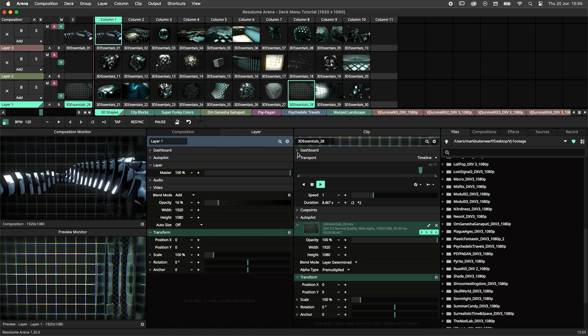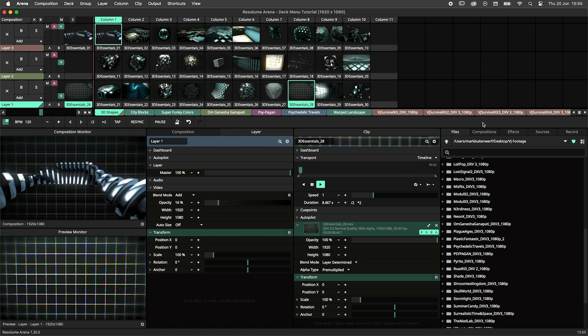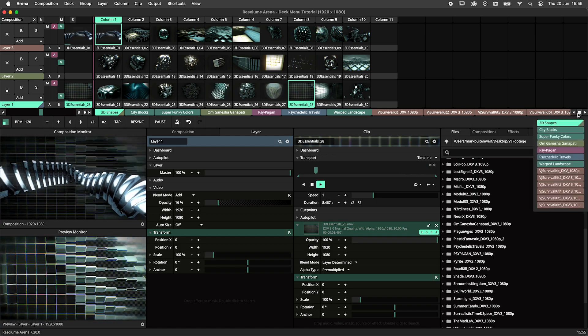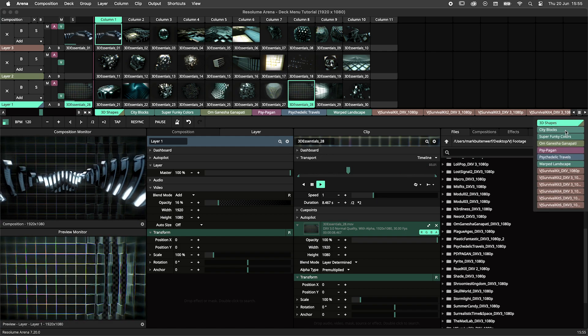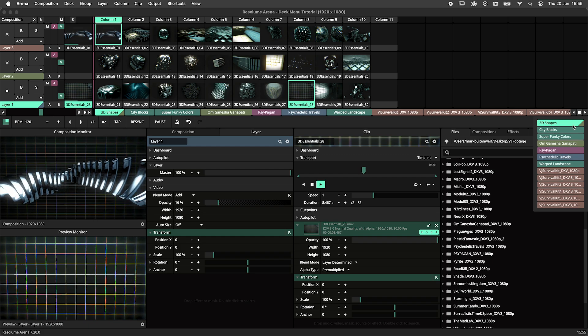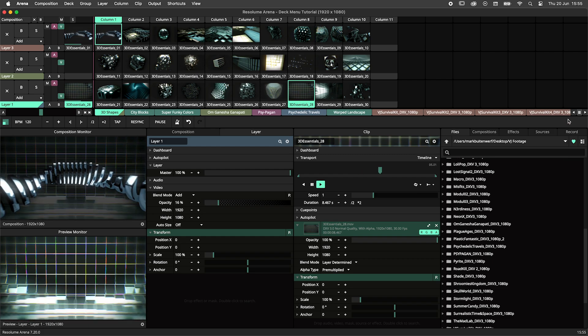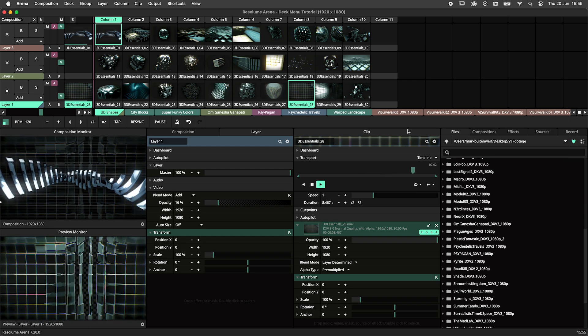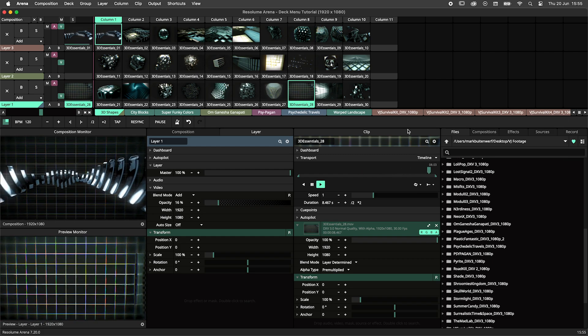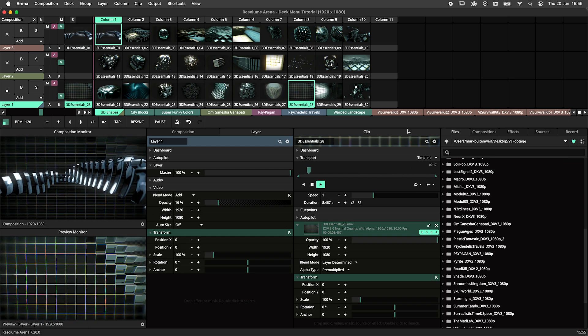The deck menu was introduced in Resolume 7.18, both for Resolume Arena and Avenue. This menu is aimed at VJs that run with really big compositions or have some sort of busking composition.